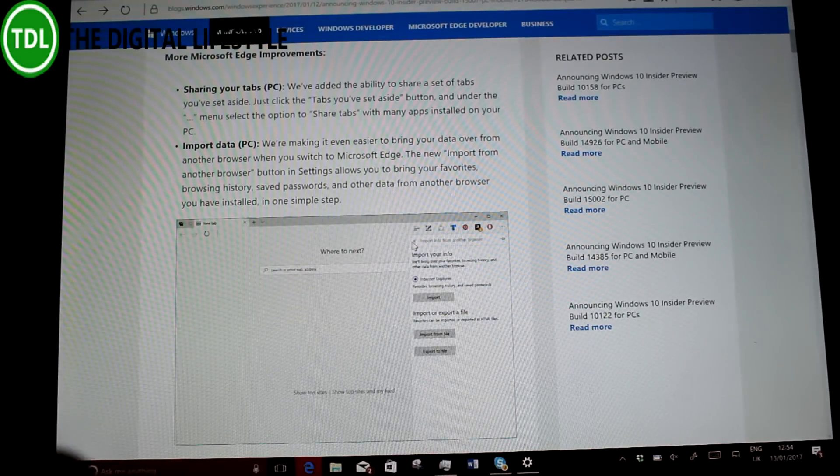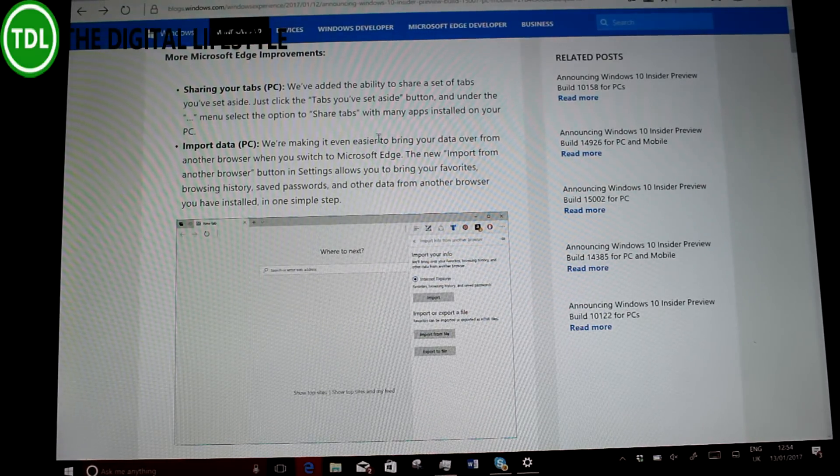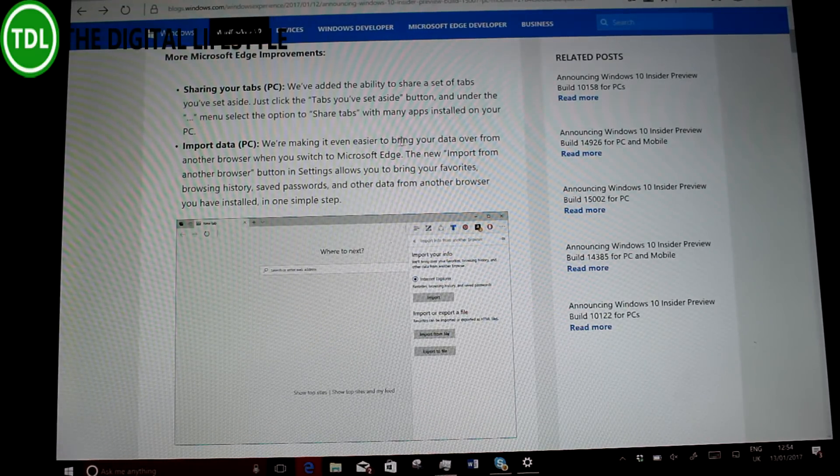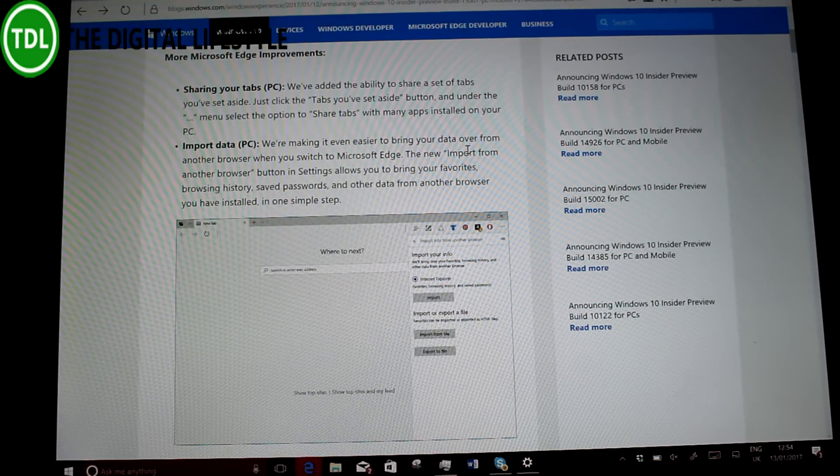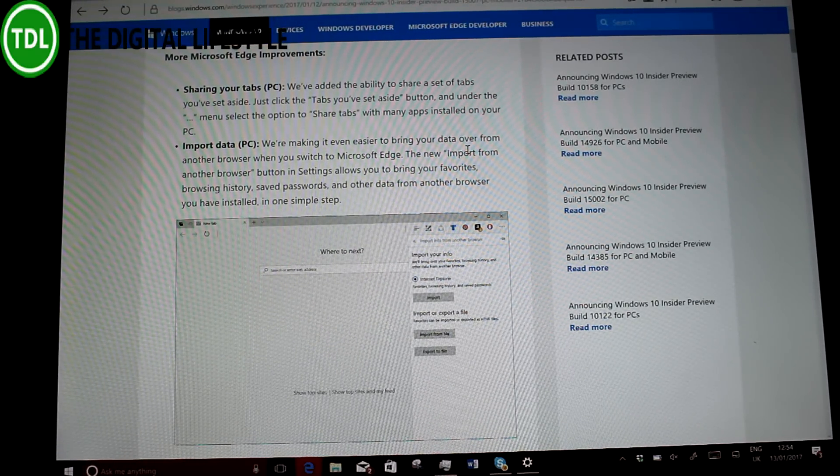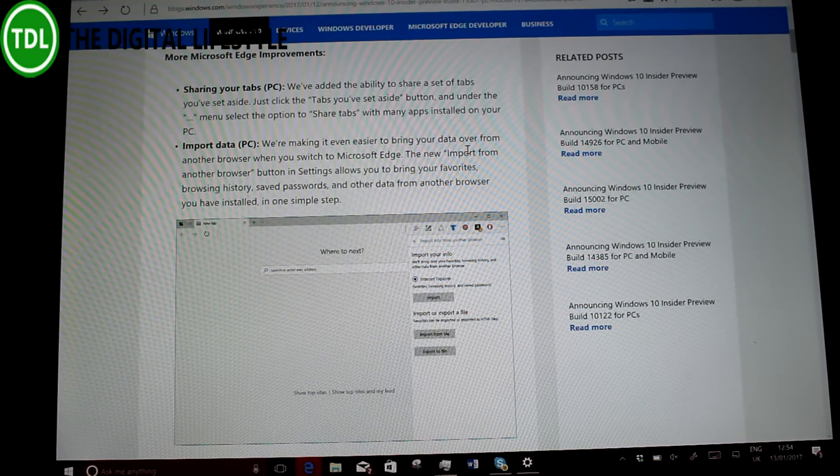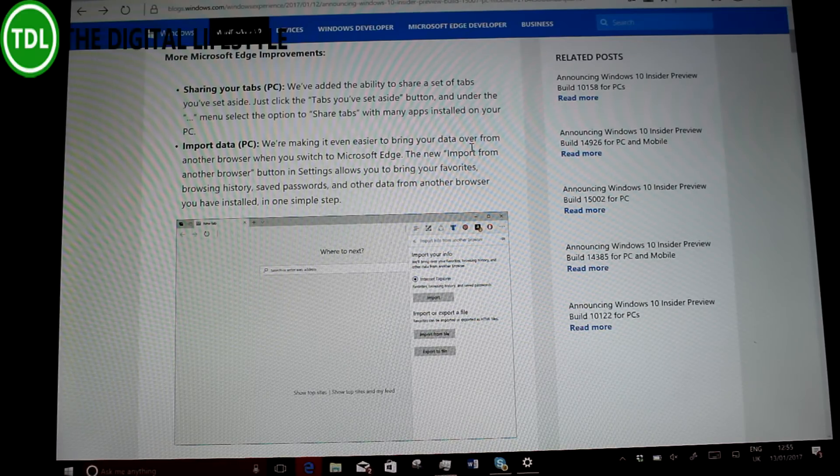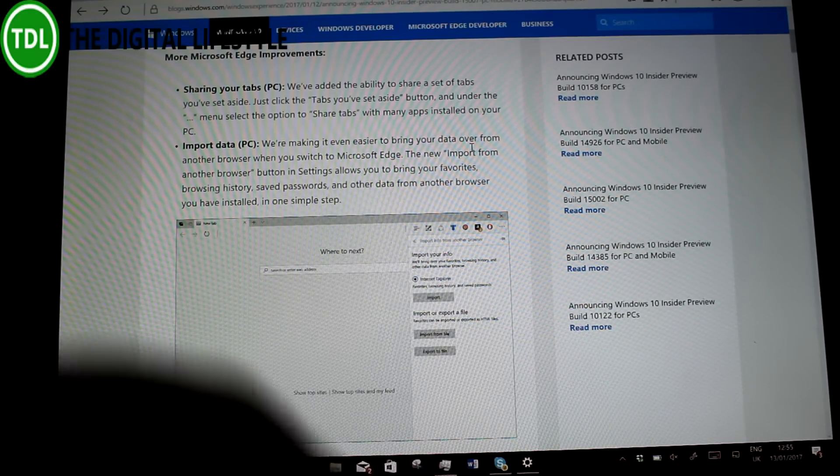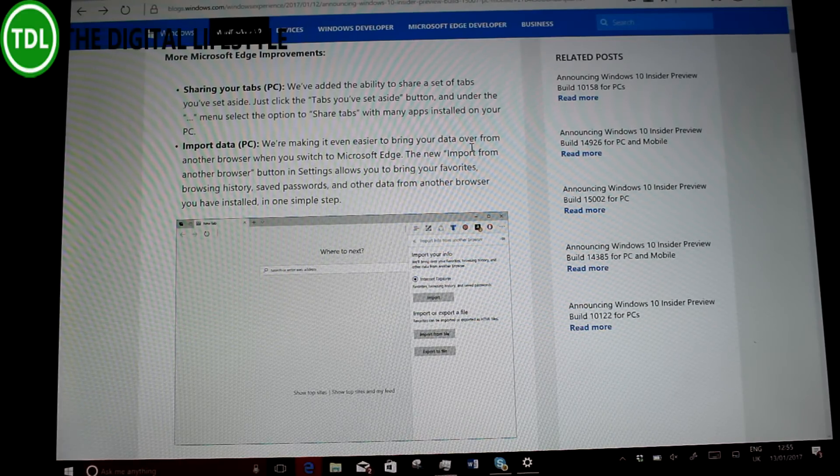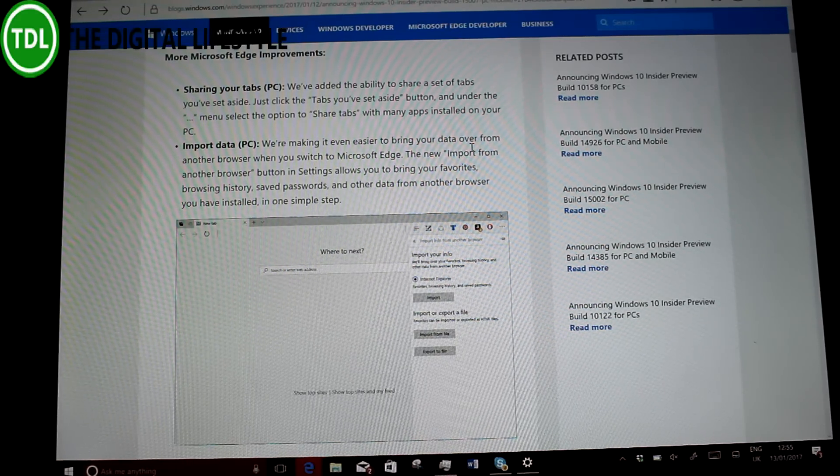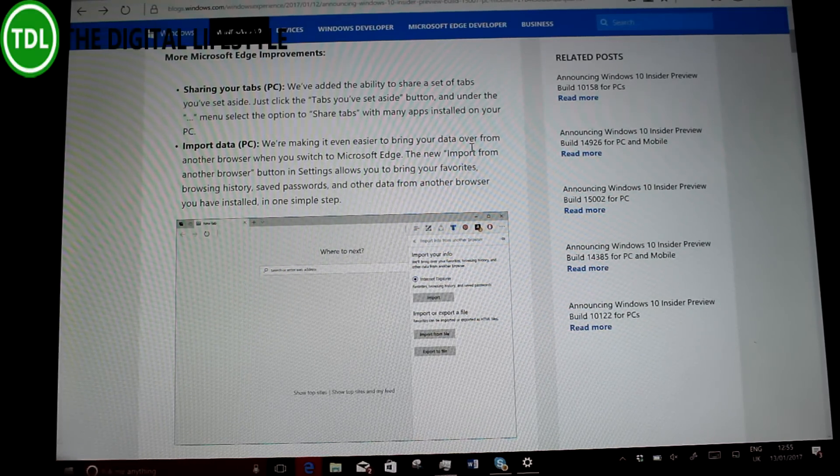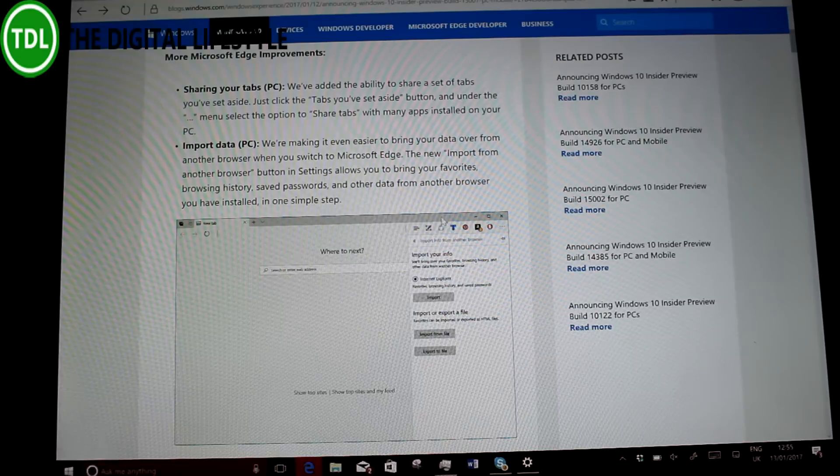So what else has changed? You could import data that Microsoft said. Now, I couldn't get this to work. This actually was crashing the browser when I went to settings. So I'm not going to do that right now. I'm going to check that out in a moment. I just want to do some other stuff before we look at that.